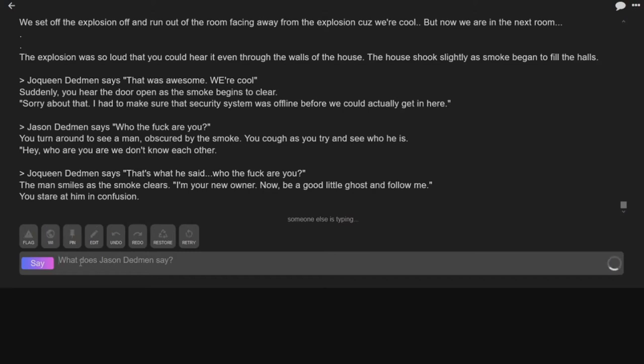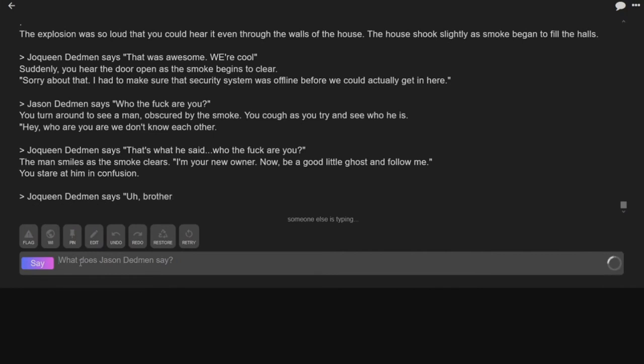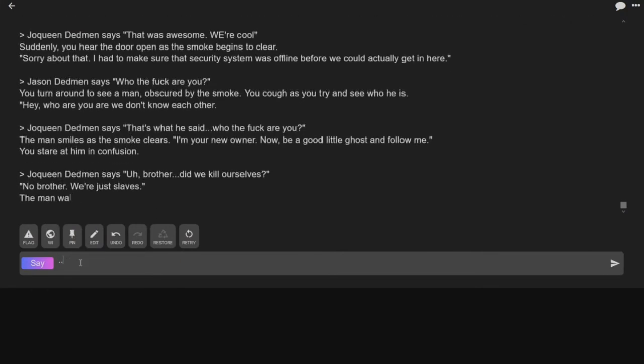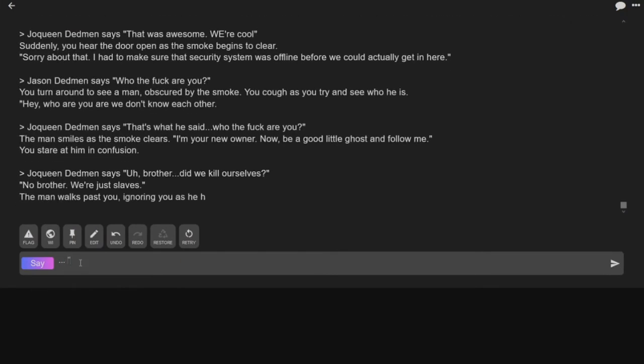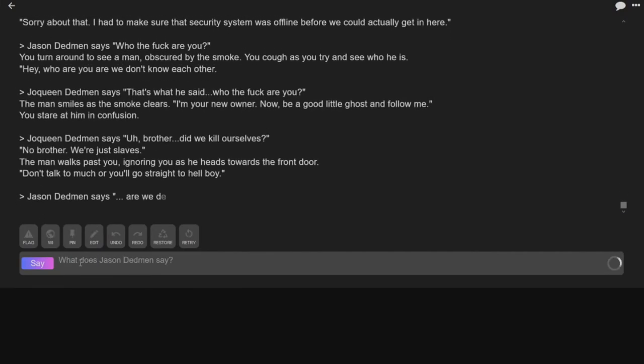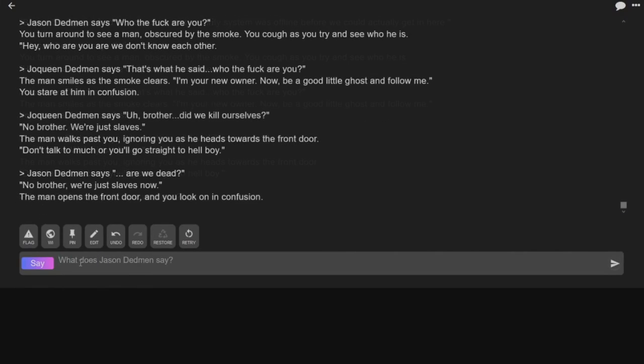Okay, dot dot dot. What? Are we dead? No, we're just slaves? Okay brother, did we kill ourselves? No brother, we're just slaves. The man walks past you, ignoring you as he heads towards the door. Don't talk too much or you'll go straight to hell. Boy, I think we're slave ghosts. Are we dead? No brother, we're just slaves now.